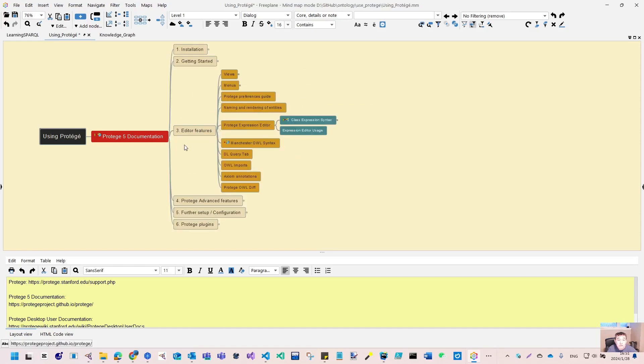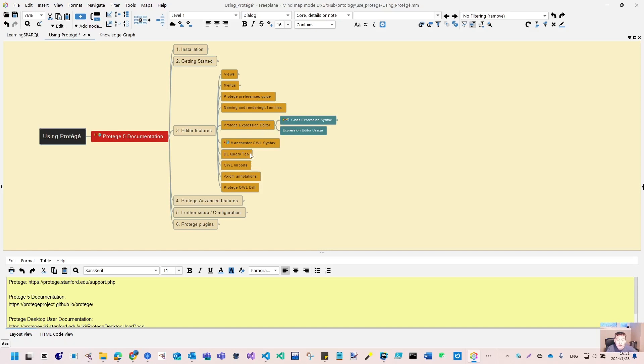Then we will focus on the editor's features, including views, menus, and editor for the expressions, and also there's different tabs.